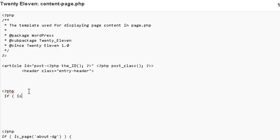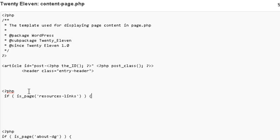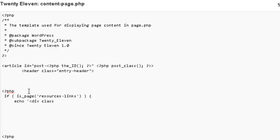If is page resources links. Now that is the permalink, not the page title. I've got to make sure I type in the right thing here. Now we're going to call in an echo. So I'll go over this code with you once I'm done typing it in, div class. So here we're going to call our class. Our resources class.